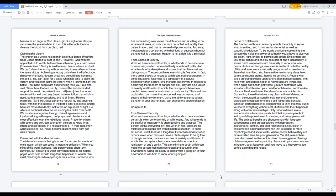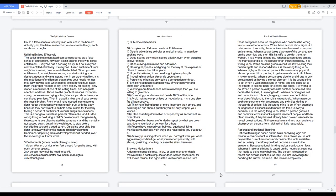Yet still, researchers have discovered entitlement is driven by exaggerated feelings of deservingness and superiority. Jesus said your treasures are in heaven, so at least wait until you move to a heavenly place before extending the needs. Could a false sense of security start with kids in the home? Actually yes. The false sense often reveals worse things, such as abuse or neglect.